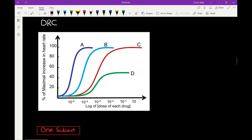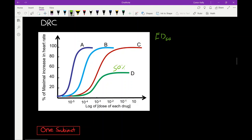Another thing we can determine from the DRC is the ED50 — the effective dose at which you get 50% maximal response of that particular drug. Looking at drug A, we draw a line at 50% response and bring it down to the x-axis — that's the ED50 for drug A. For drug C, 10 to the negative 3 would be the ED50. For drug D, since it only reaches 50% maximum, we take half of that — the 25% mark — and again 10 to the negative 3 would be its ED50 even though it doesn't reach 100%.